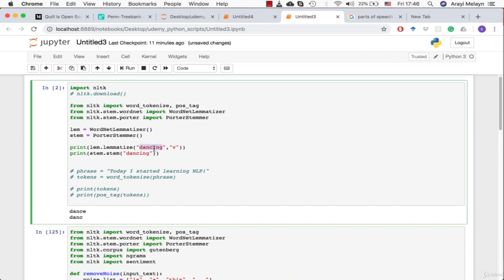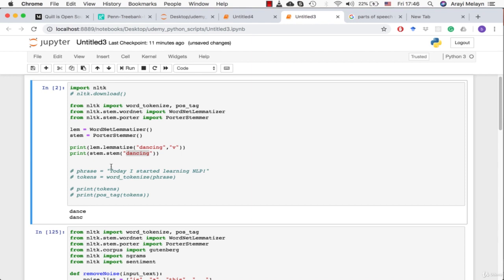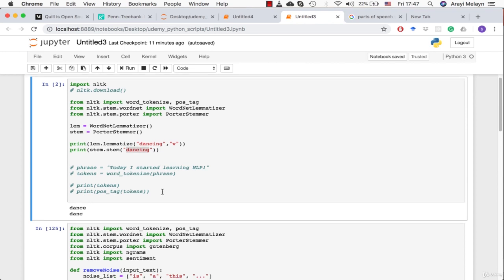It took "dancing" and turned the verb form into "dance" and then it took "dancing" again and took it down to the stem which is "danc". A stem of this is without any kind of tensing or modification. If you had "danced" with an E-D it would say that you danced previously, if you said "dancing" you're saying you're dancing now or in the future. So that's what a stem is and that's what a lemma is with these two examples.